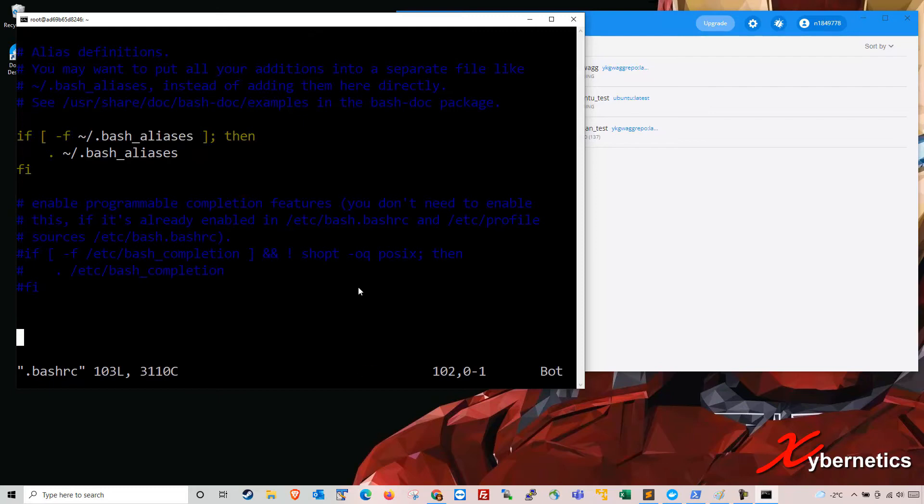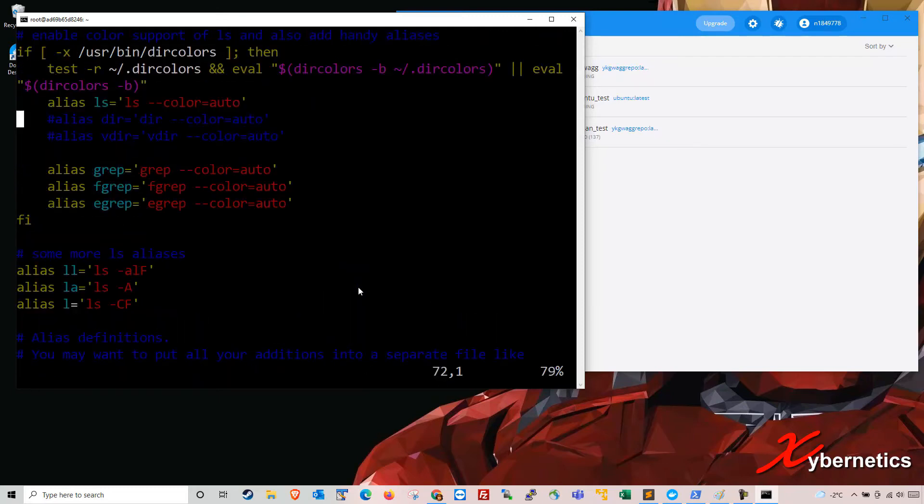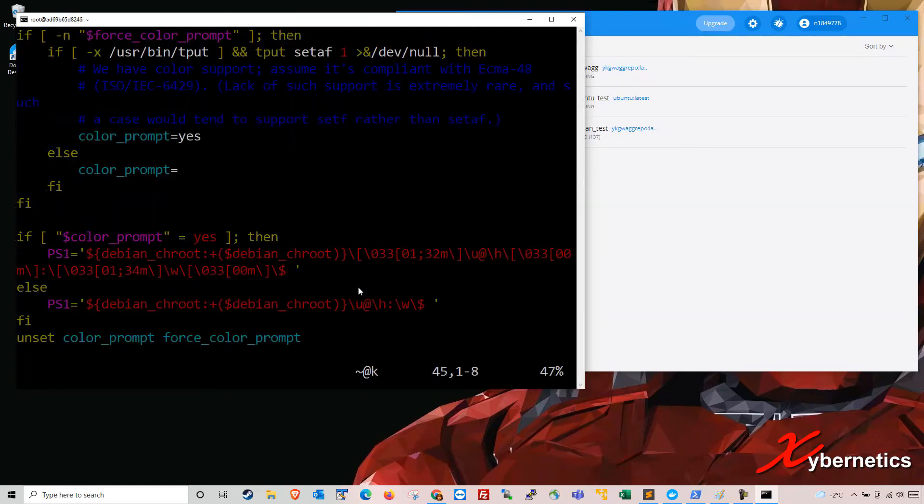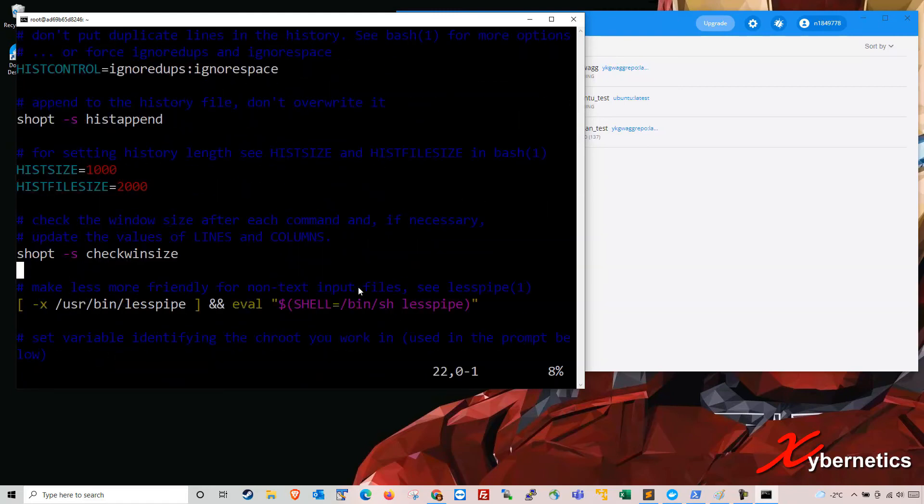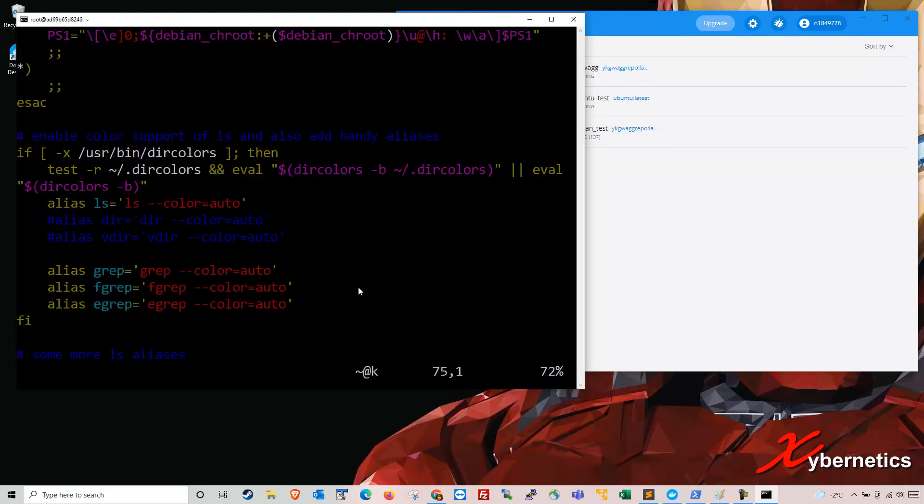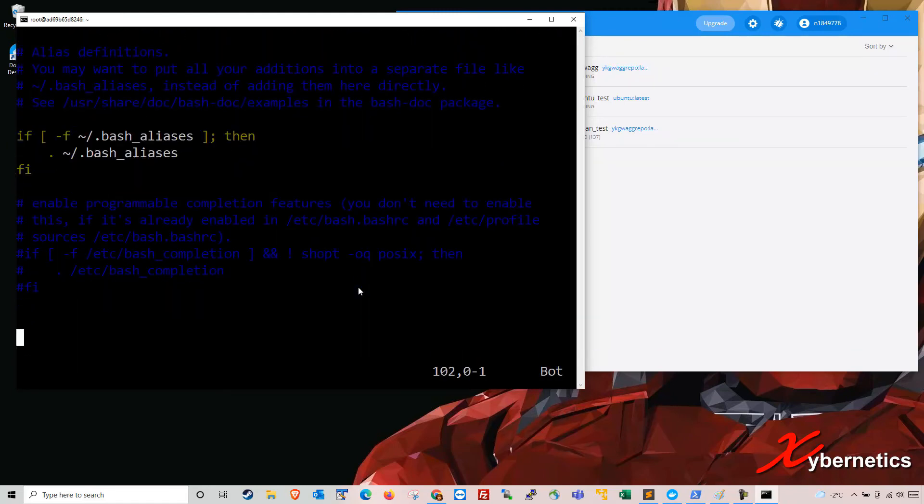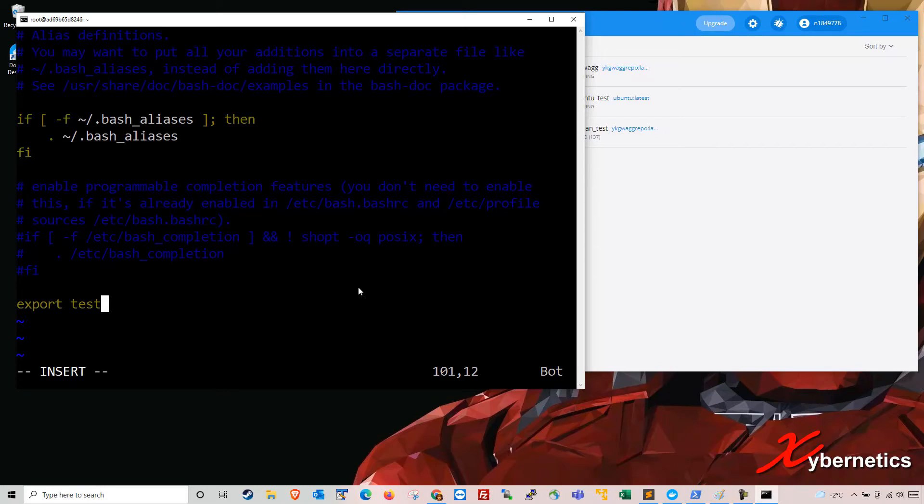So dot bashrc hit enter. You will come to this text file that they have there. So you go right at the bottom, very very bottom. At the last stage here, you type export. You type export space test. Let's say you want to call it 4, 8, 12, 16. So you got to put equal here. So test equals 4, 8, 12, 16.